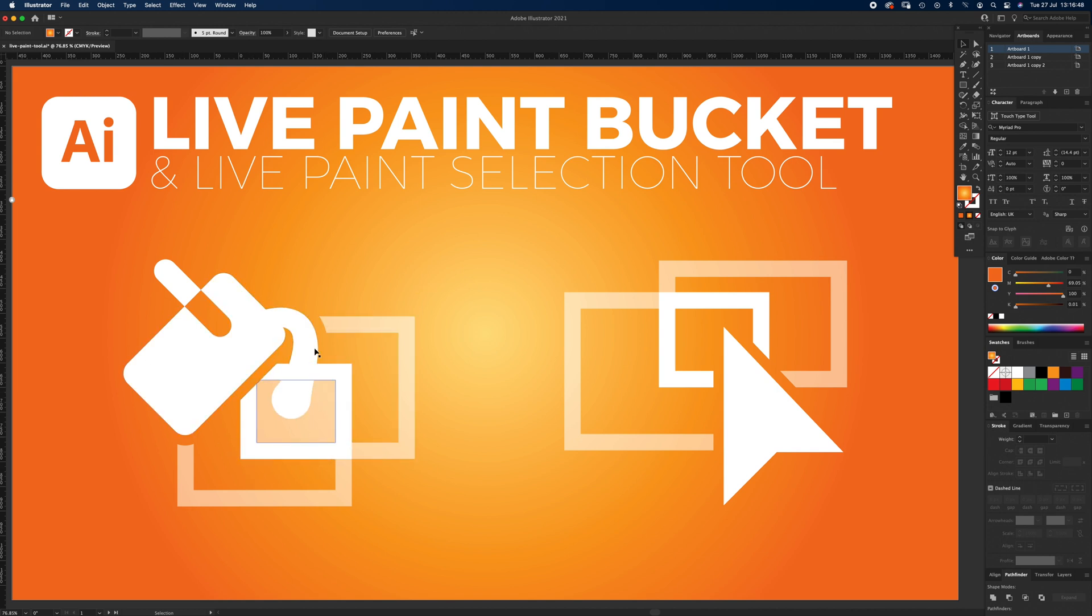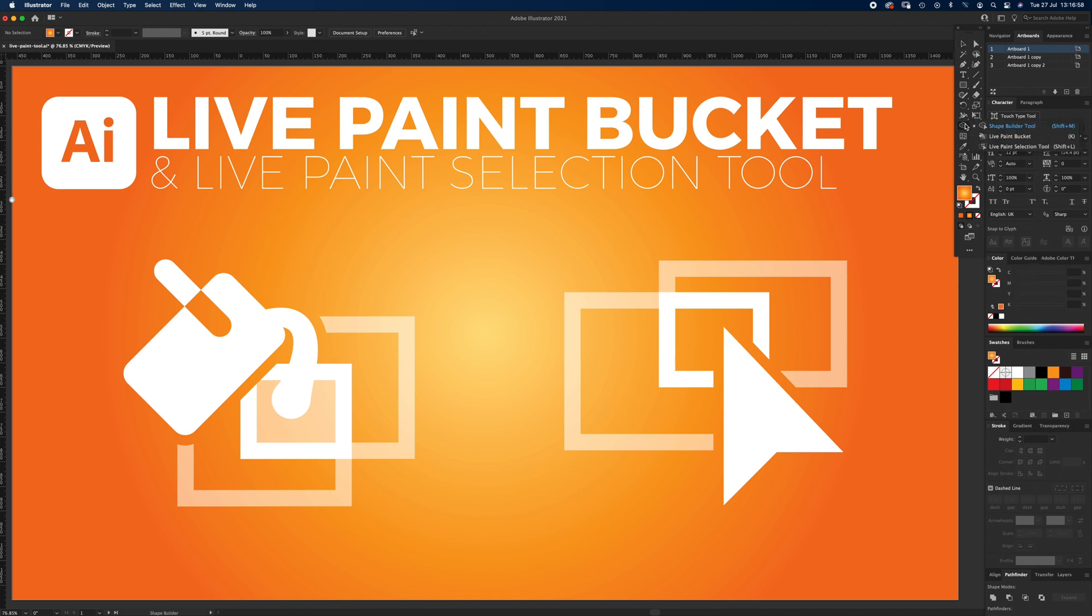These are the two icons. This one's the Live Paint Bucket, this one is the Live Paint Selection tool. You can find these in your toolbar if you hover over the Shape Builder tool and click and hold. You'll see the shortcut for Live Paint Bucket is K, and the shortcut for Live Paint Selection tool is Shift and L.